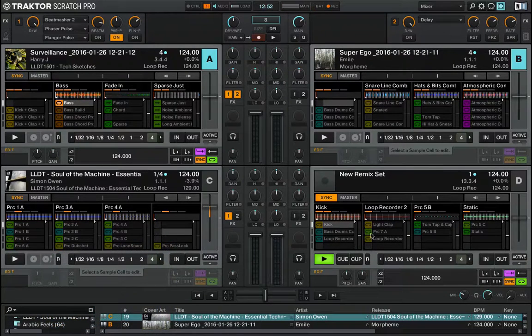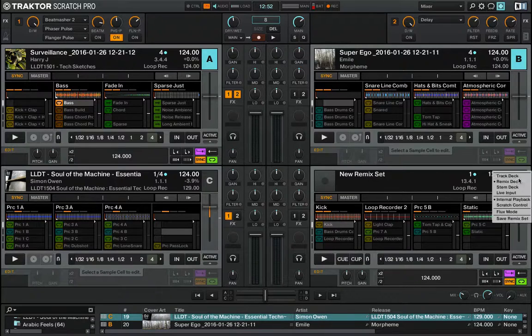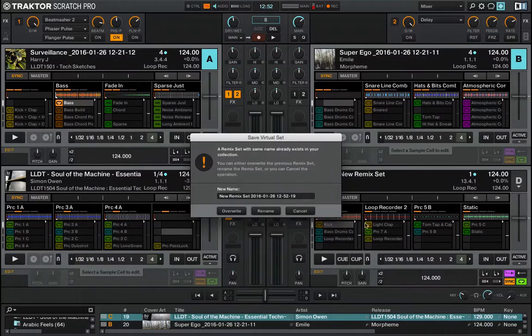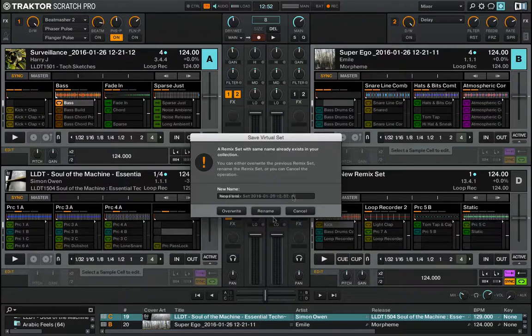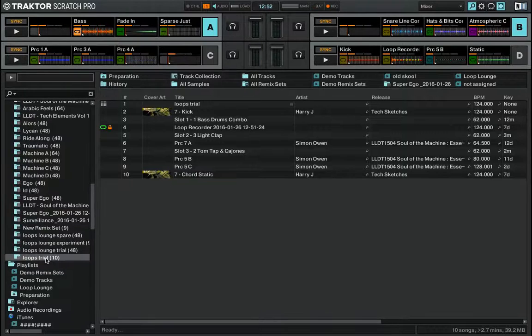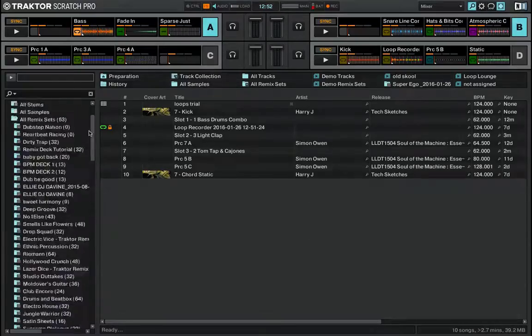When you want to save just stop your deck. Click the letter of the deck. Hit save remix set and you can rename it whatever you want. Hit rename and you'll see it instantly in the file and you can even export it.